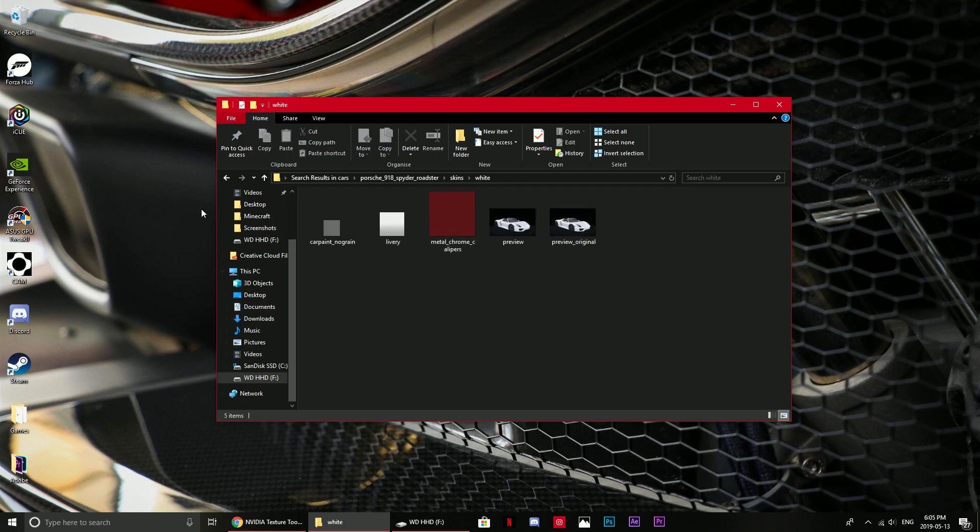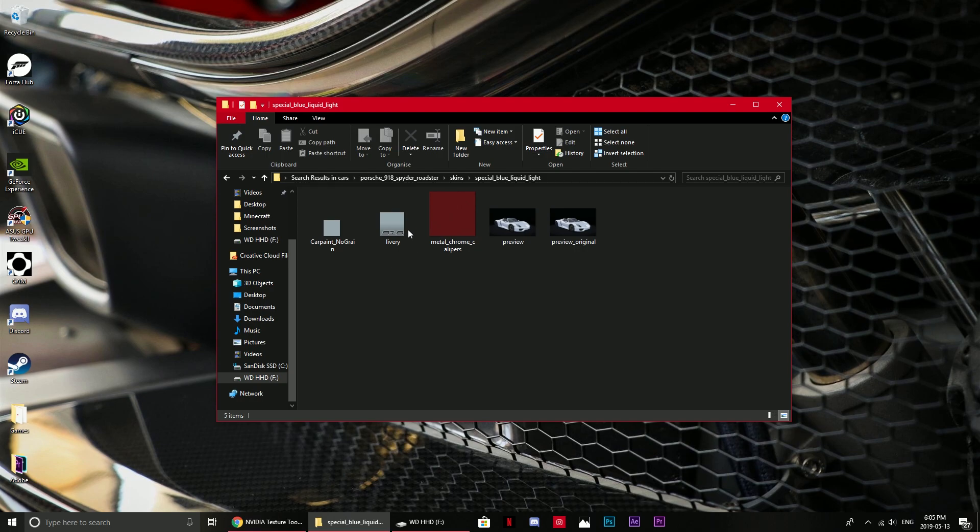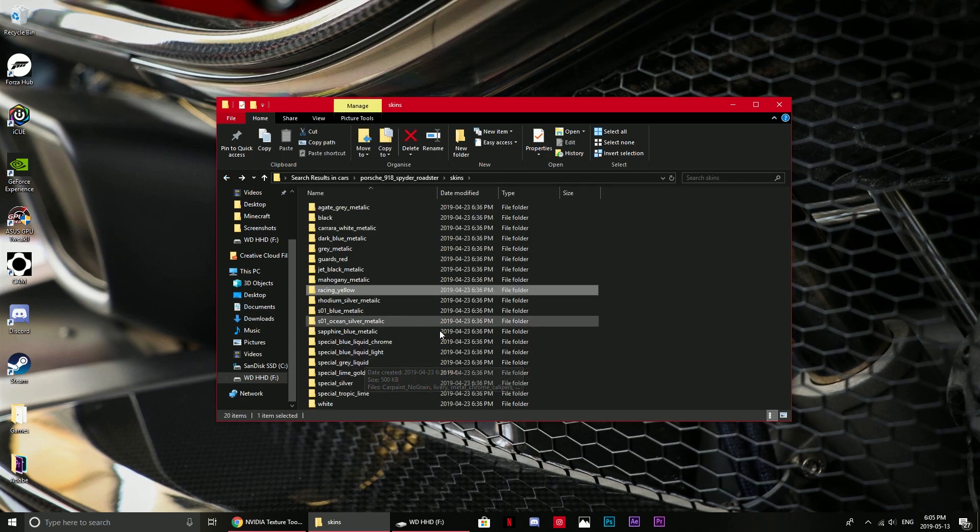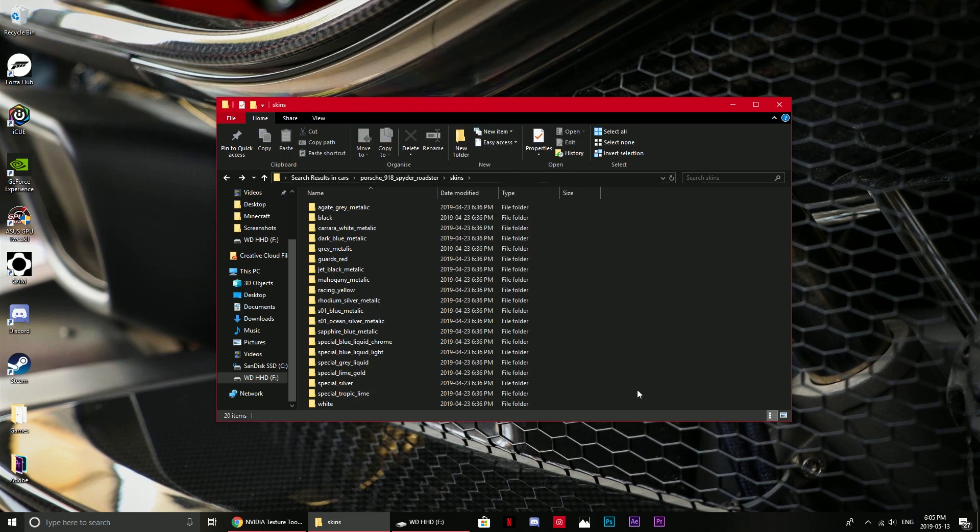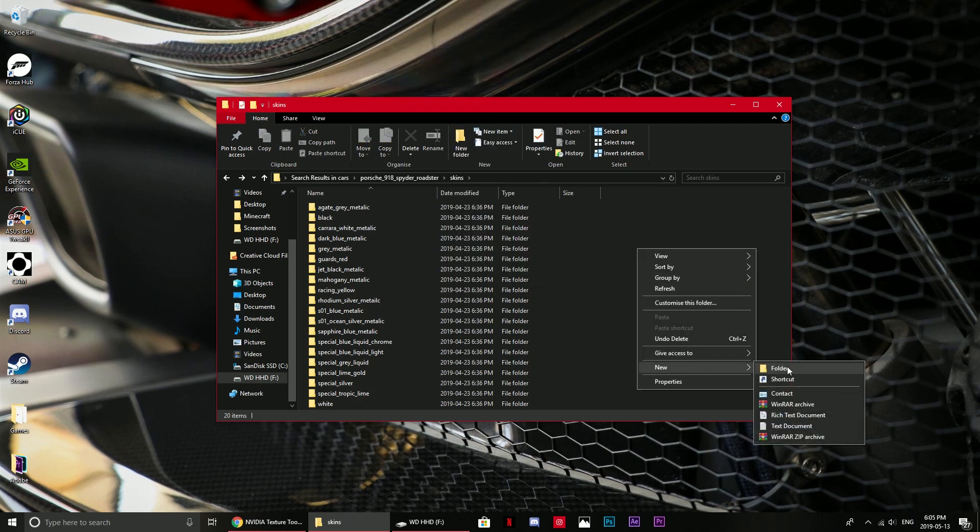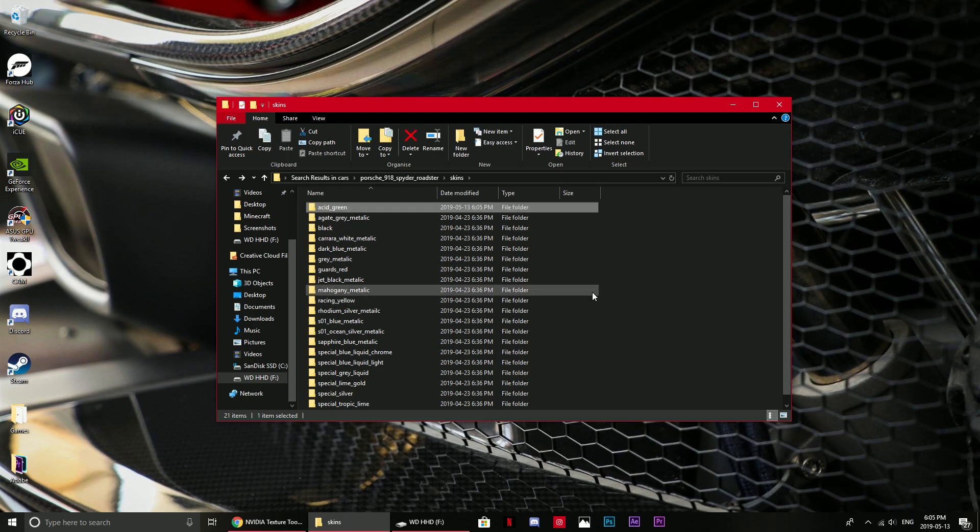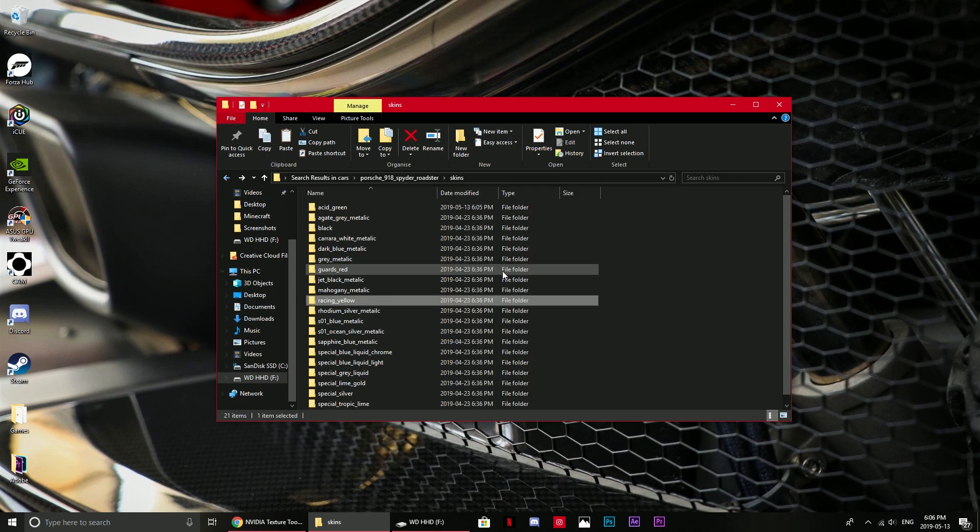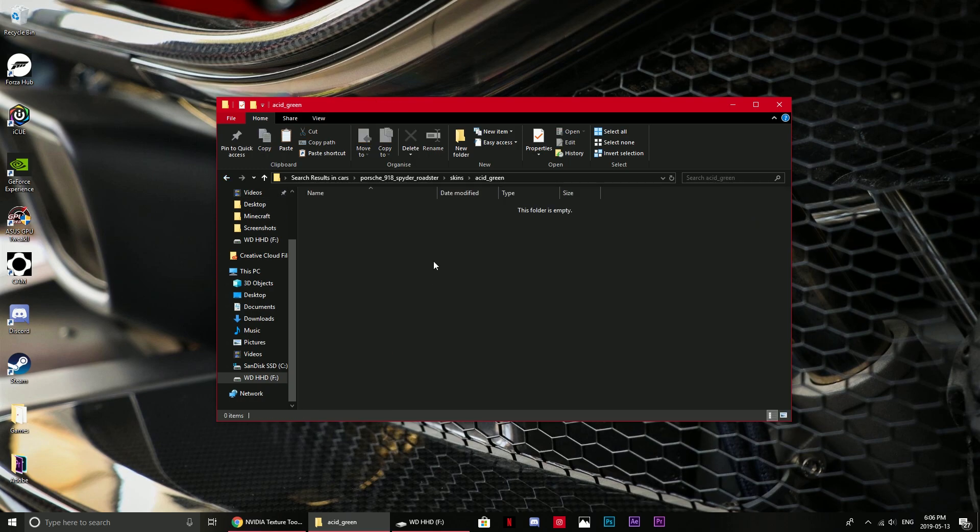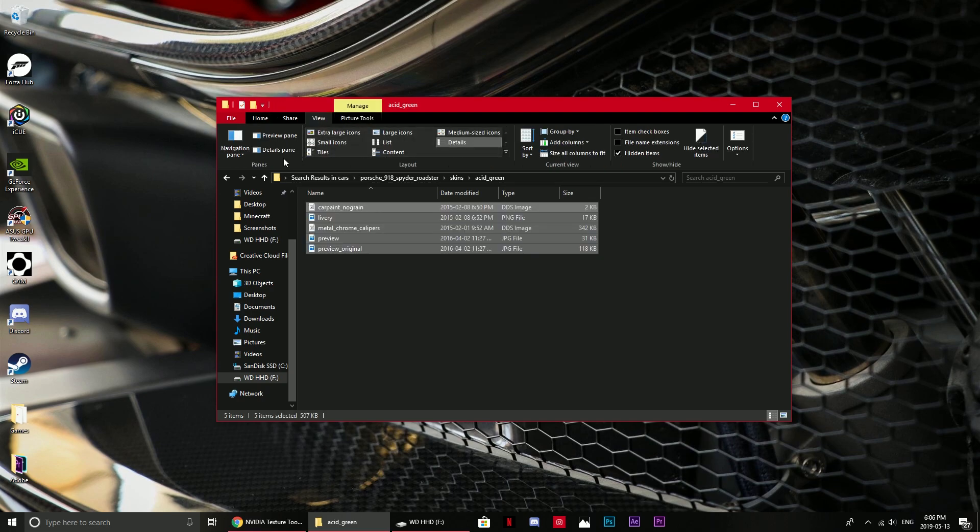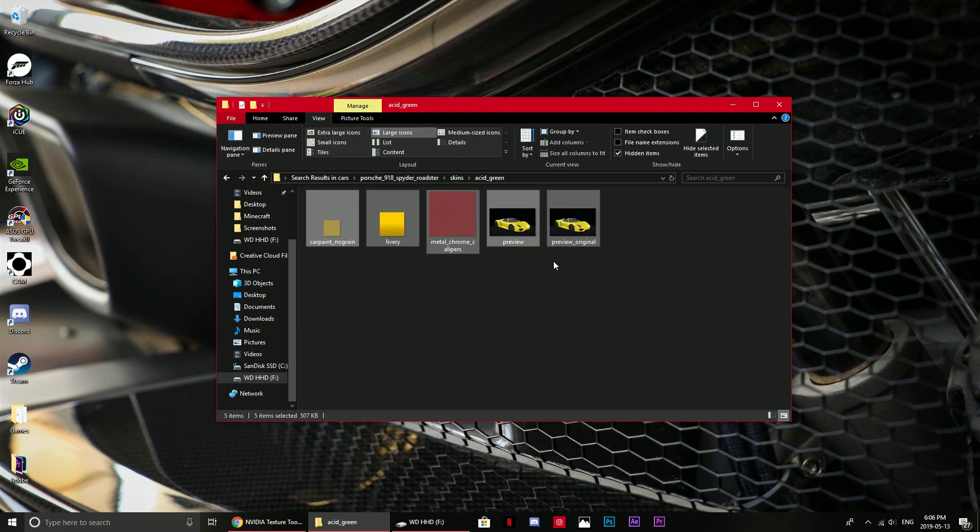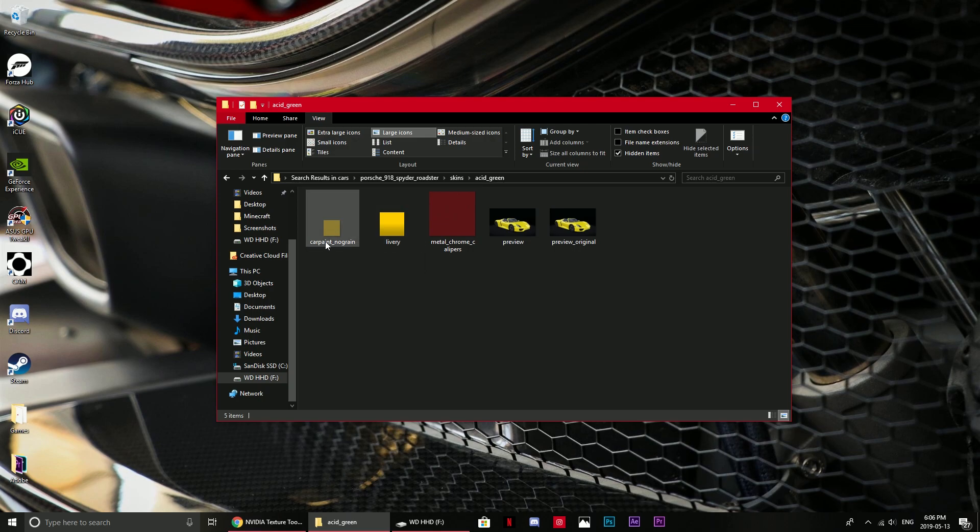What you want to do is create a new folder. I'm going to call it acid underscore green because that's the color I want to create. Then just highlight all of these files from an existing skin, control C, and paste them into this new folder. View them as large icons and you should have all of these right here.